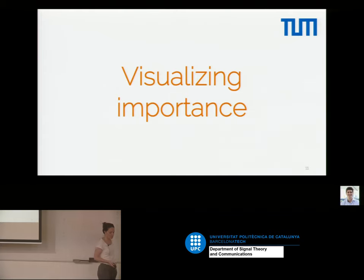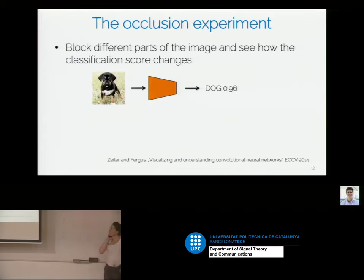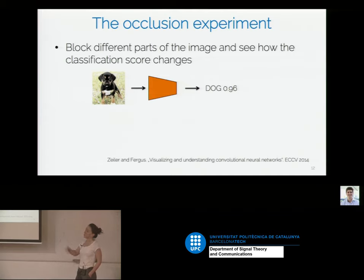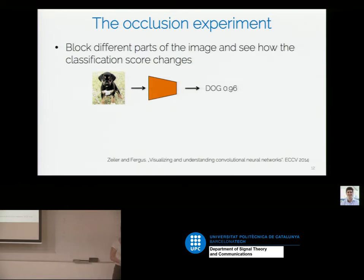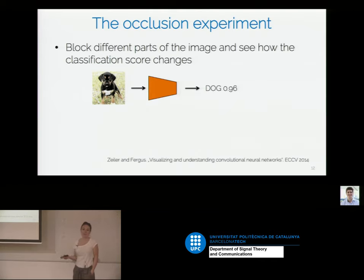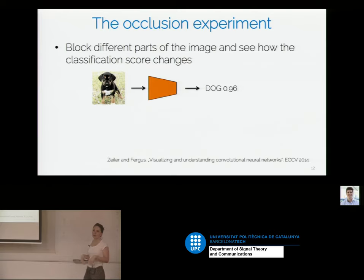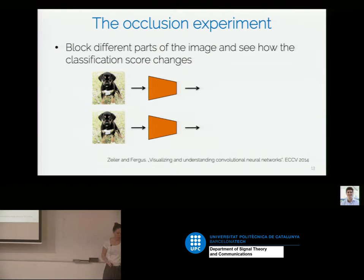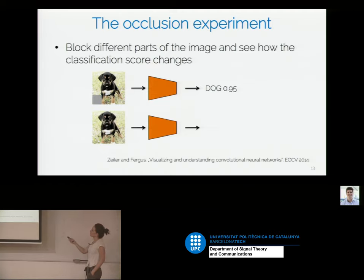Another technique is visualizing importance — which parts of the image matter most for your classifier. This is the occlusion experiment, presented in the ECCV 2014 paper. The idea is to block different parts of the image and observe how the classification score changes. For example, blocking part of a puppy image, running it through the classifier, and checking whether the score changes significantly.